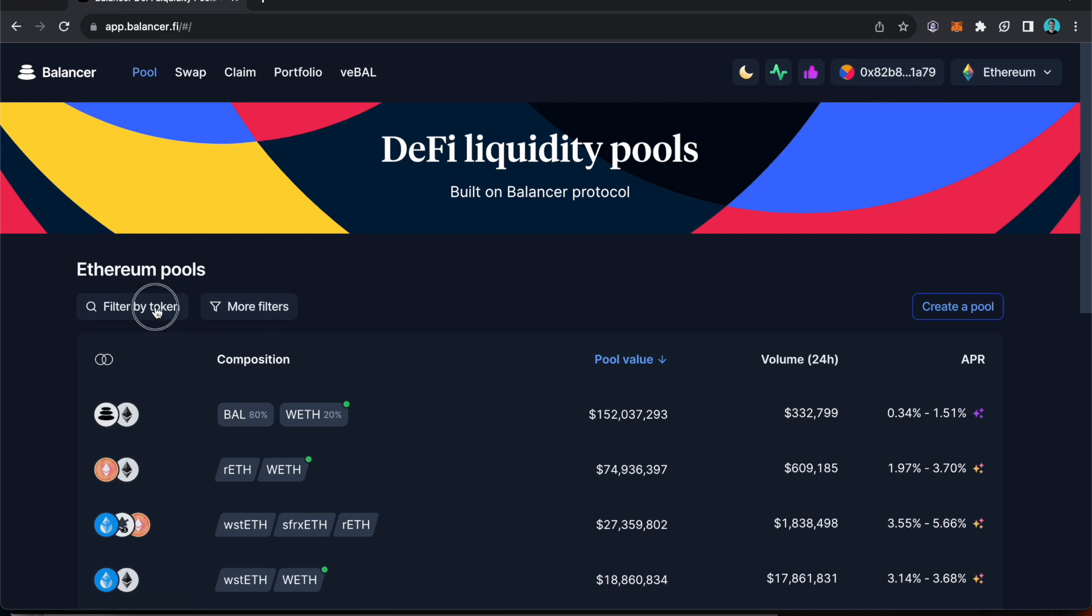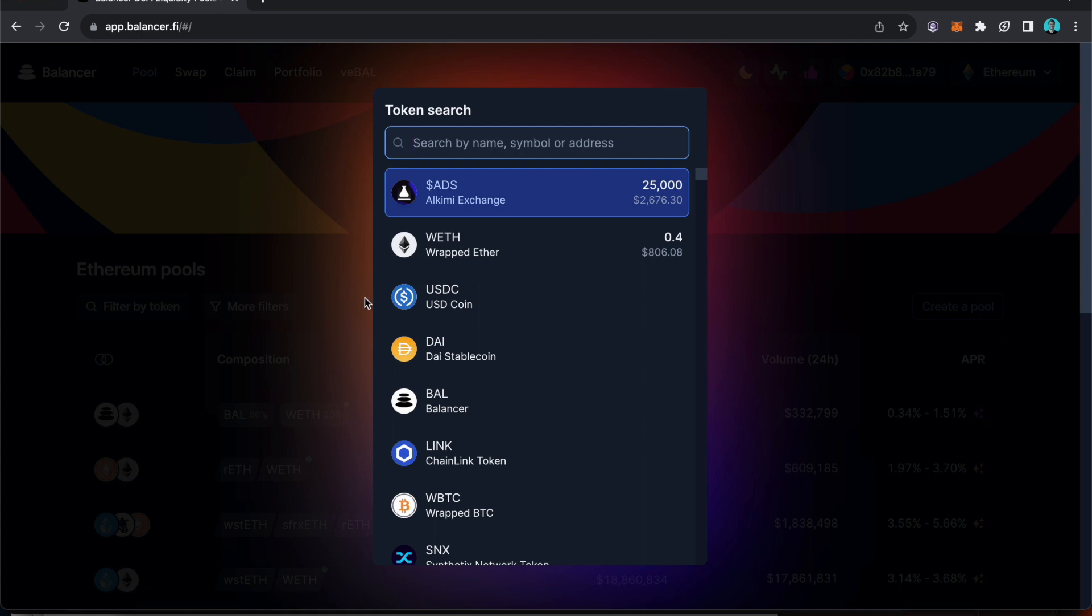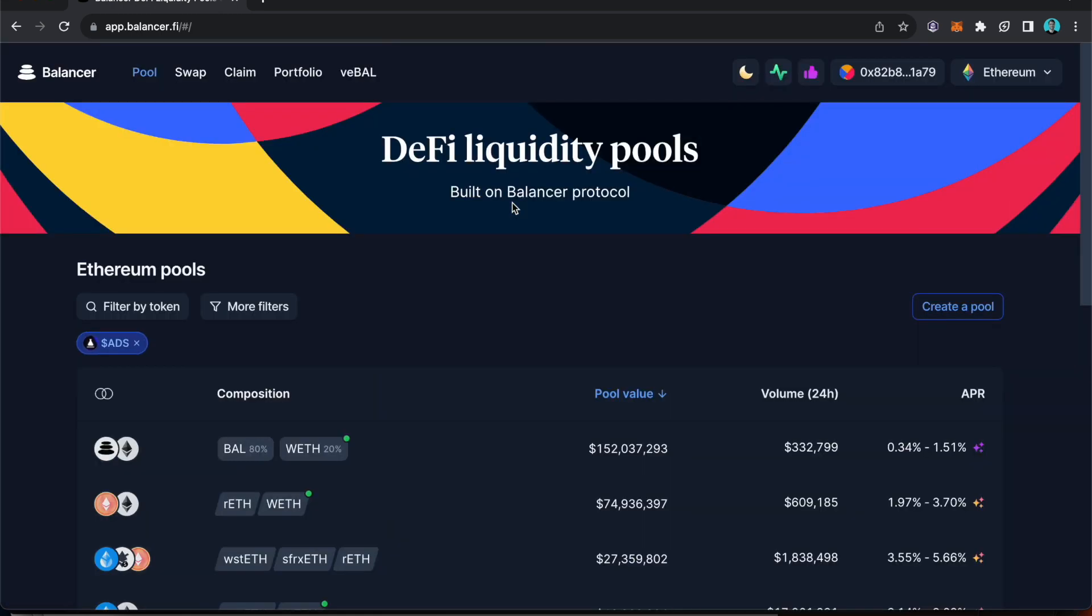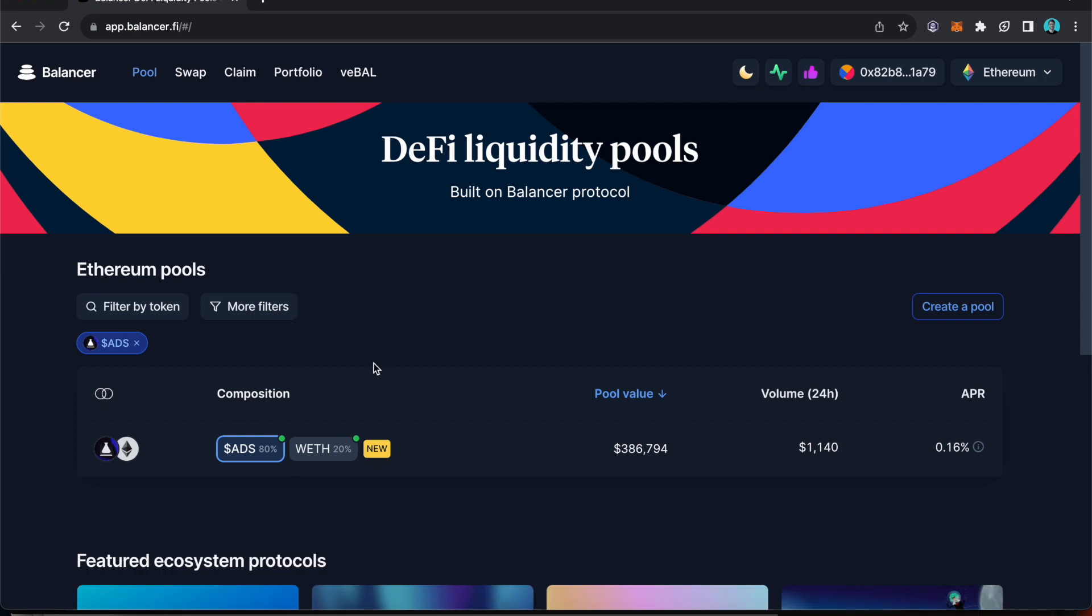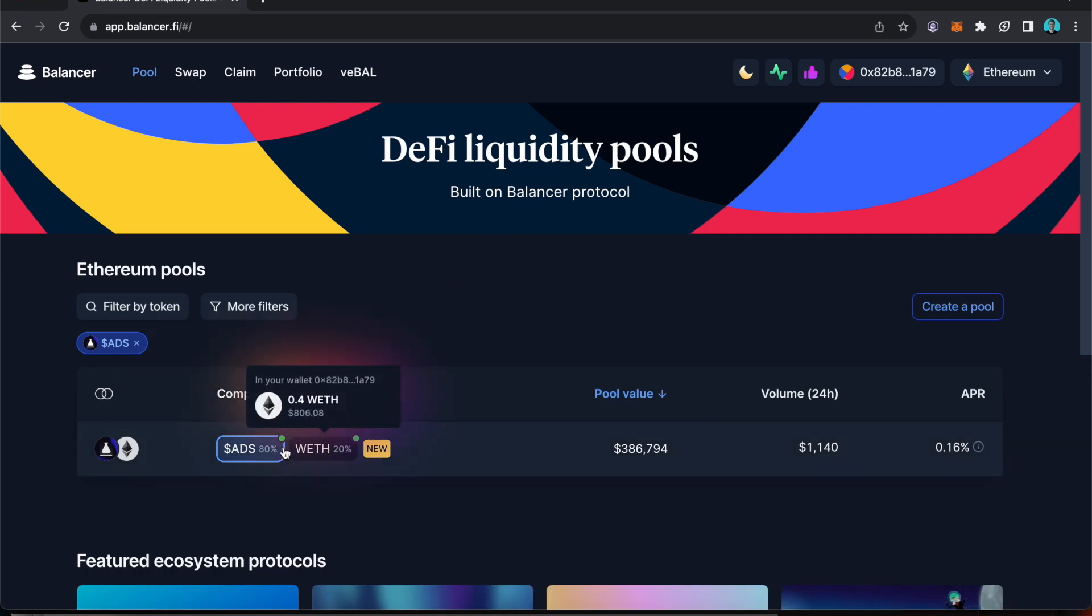Then I go filter by tokens and as you can see because I've got ADS in there that shows up top of the list. Click on that filter it and up pops the AT20 pool.